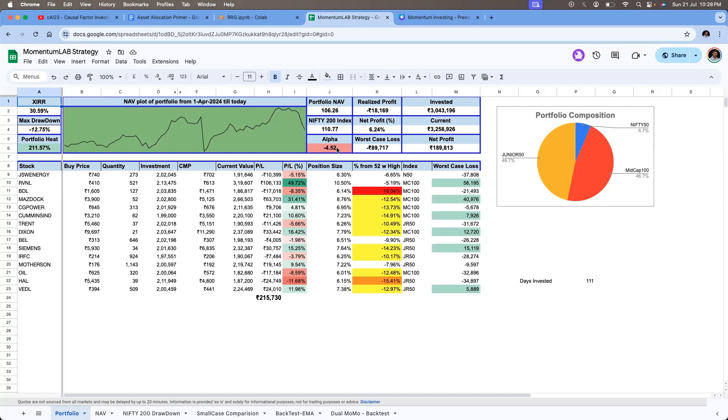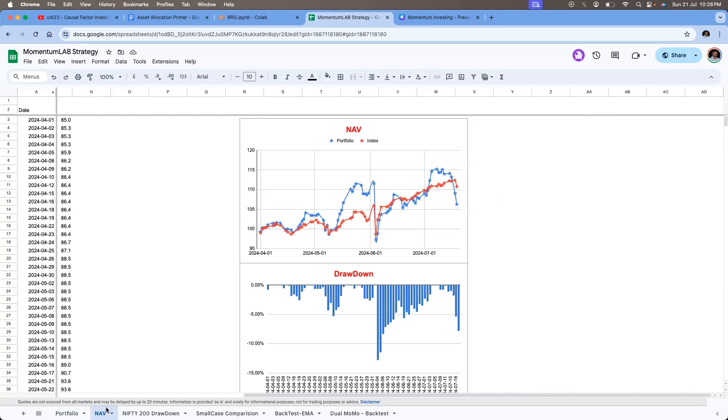So these are momentum crashes that are inevitable. Whenever there is a change in trend, momentum stocks are the first to fall. And we'll have to live through this because there is no way of eliminating these momentum crashes. There can be some practices that can be done, maybe like asset allocation or targeting the volatility, or maybe choosing the kind of stocks which are having less volatility.